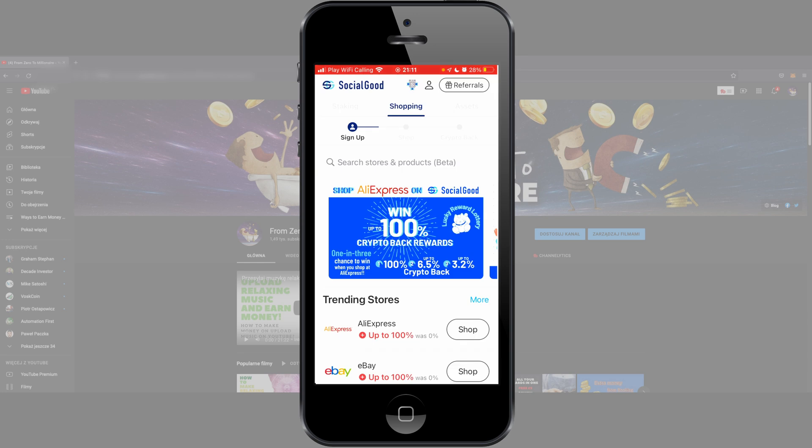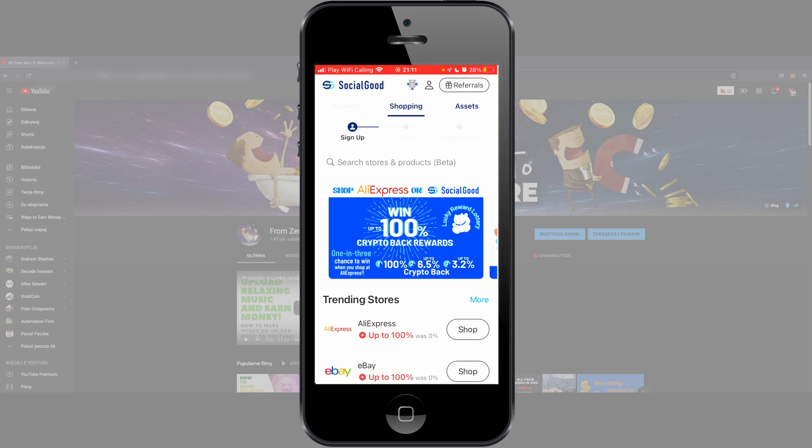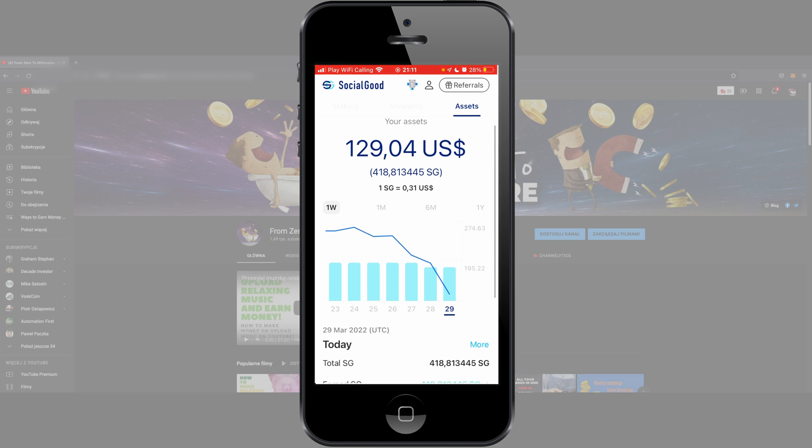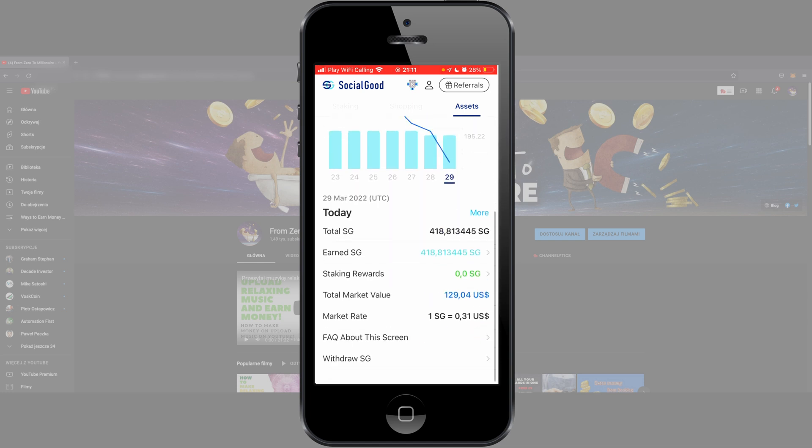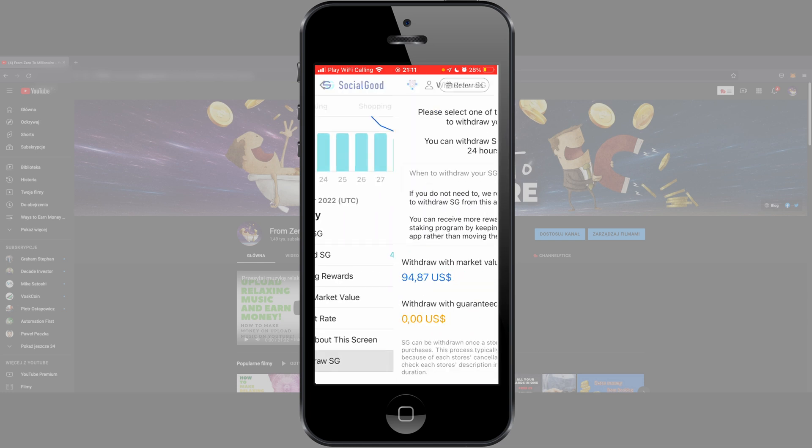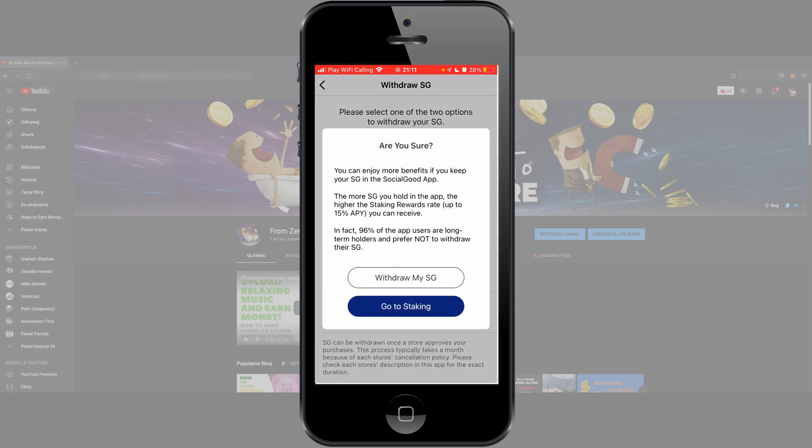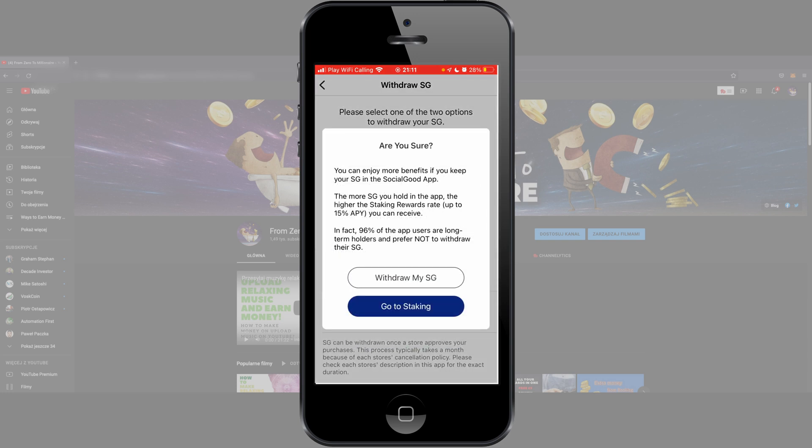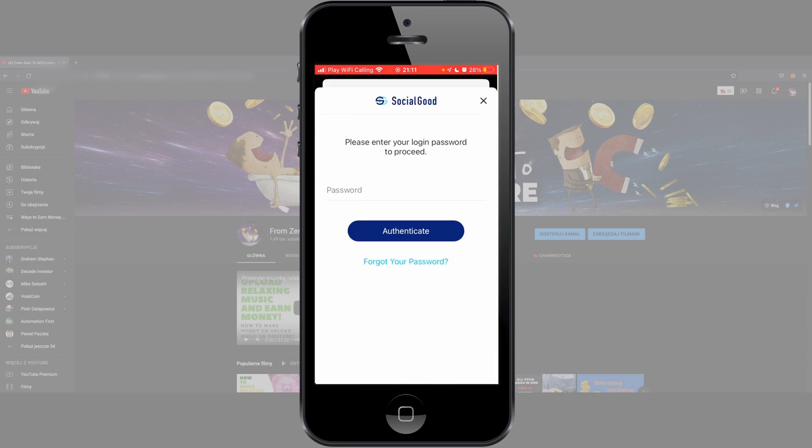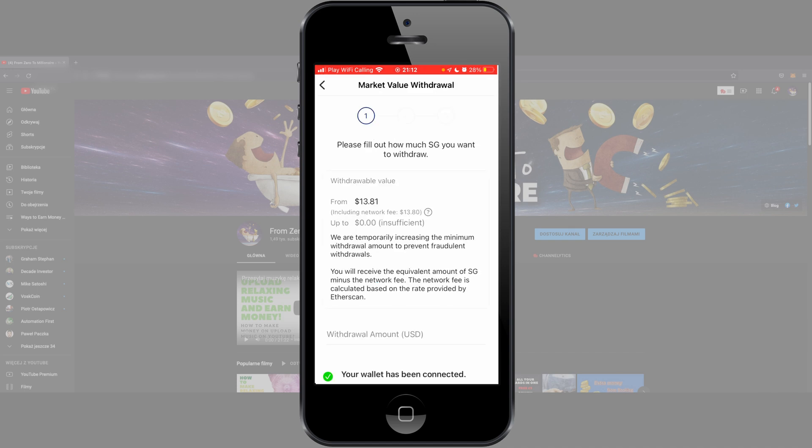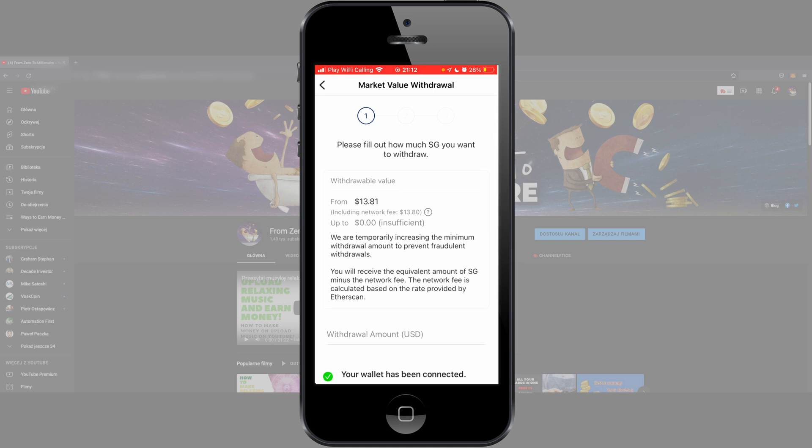To withdraw your SG token, go to Assets, scroll to the button, Withdraw SG, Withdraw With Market Value. Withdraw my SG, tap here your password. And now you'll see information about withdraw from and up to. In my case it's 0 because I made a withdraw a little before to check how it's working before I show you.